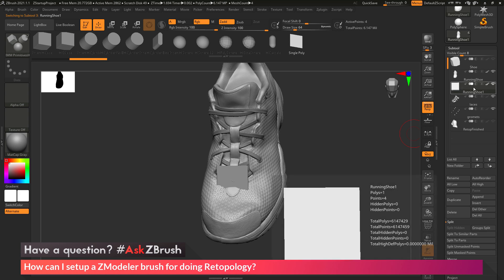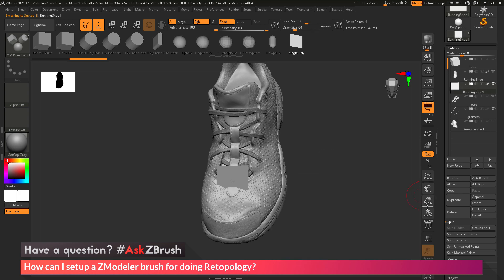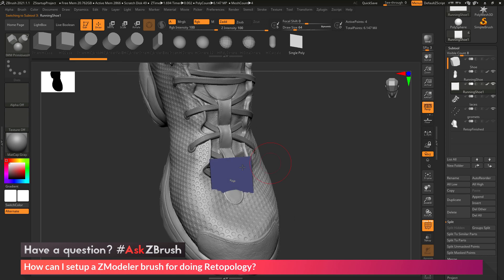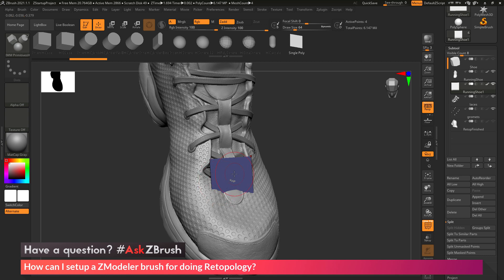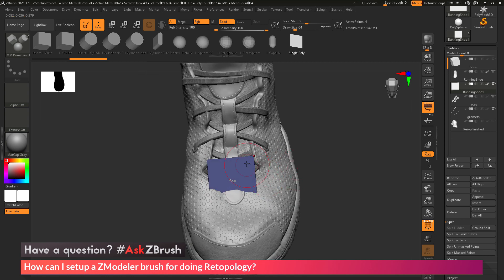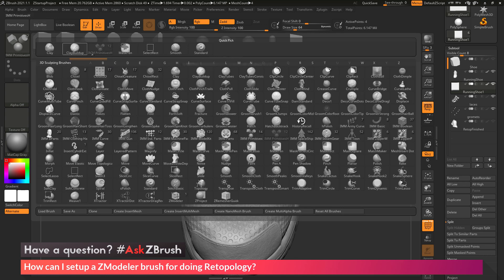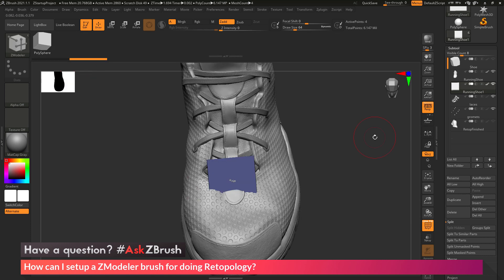So now with this single poly as its own Subtool, I'm going to turn on my poly frames. Now I can start manipulating this to start creating topology. In order to use this poly and add more edges to it and vertices, I want to switch to the ZModeler brush. I'm going to go to the Brush palette and select the ZModeler brush.